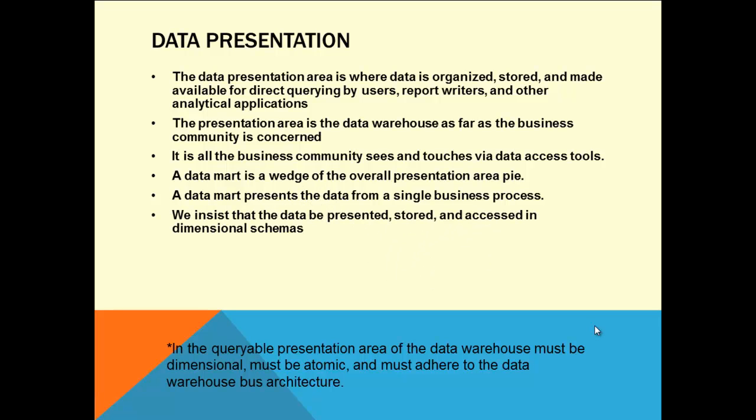We insist that data be presented, stored, and accessed in dimensional schemas. Dimensional schema means you look at how the product is doing in the market over time. They maintain data in all perspectives with respect to time. For example, car sales in India go up in November because of car festivals. They also maintain data with respect to items - woolen items are most popular in winter, while cotton items sell best in summer. You want to look through the product with time also as a dimension.